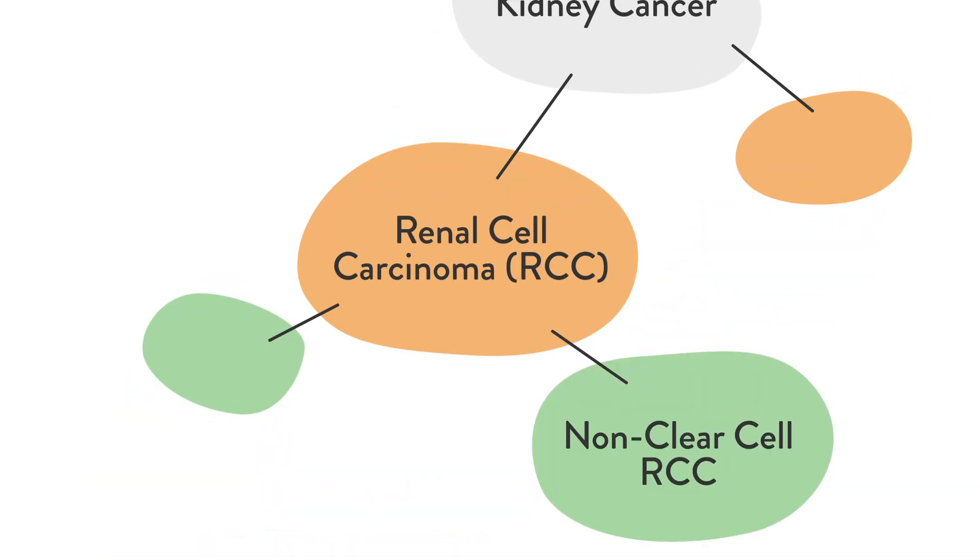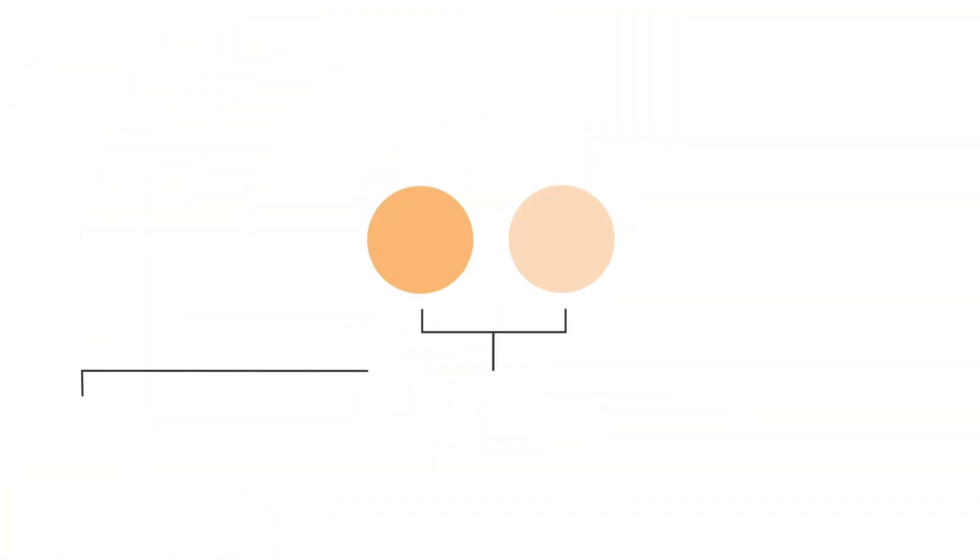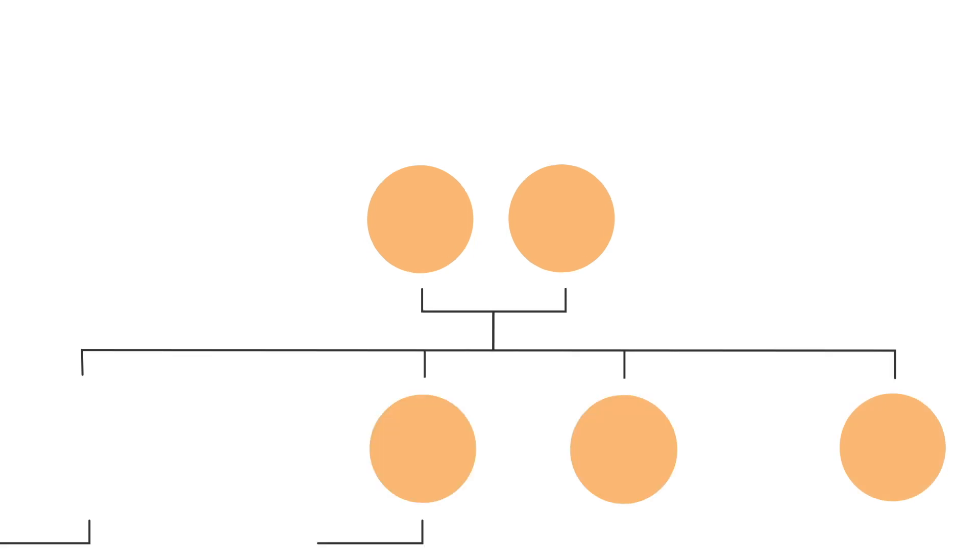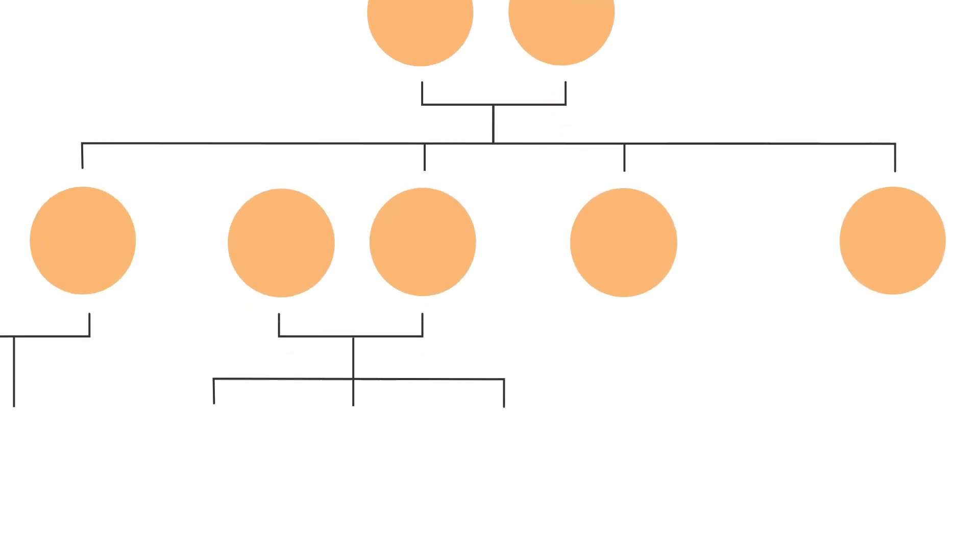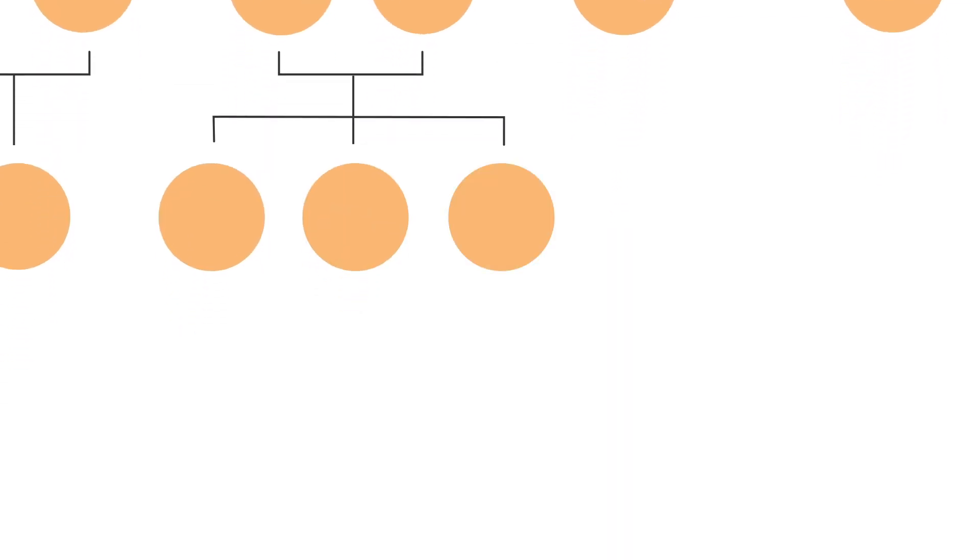Papillary is a subtype of non-clear cell renal cell carcinoma, making up about 15% of all kidney cancer diagnoses. It can be hereditary, which means it is genetically passed down within families, but the vast majority of diagnoses don't have a known cause.